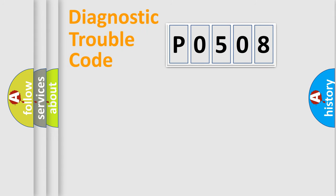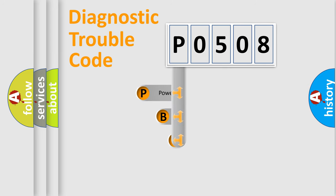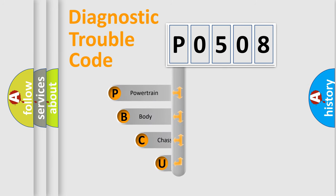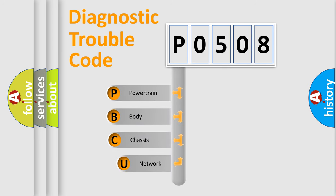First, let's look at the history of diagnostic fault code composition according to the OBD2 protocol, which is unified for all automakers since 2000.